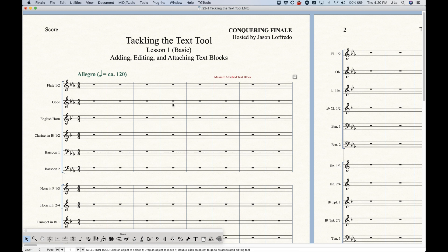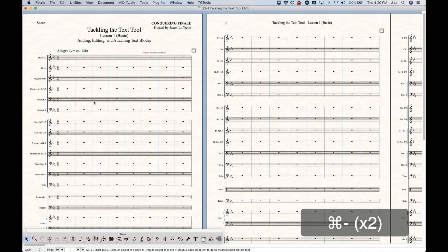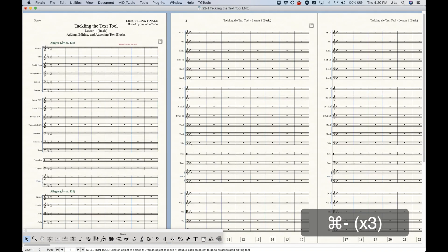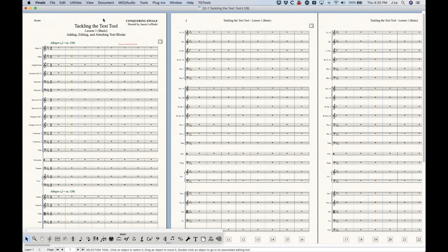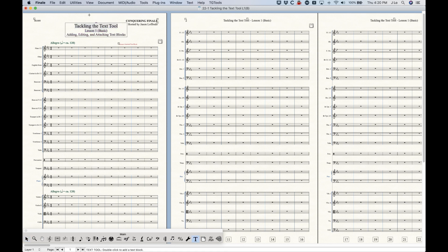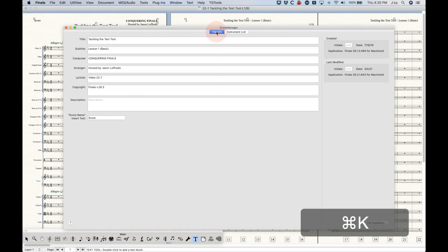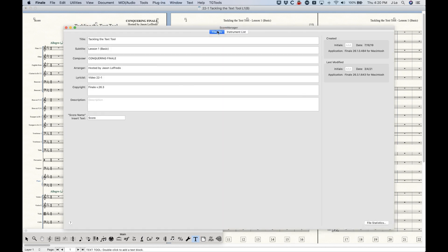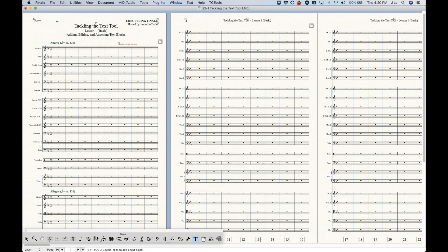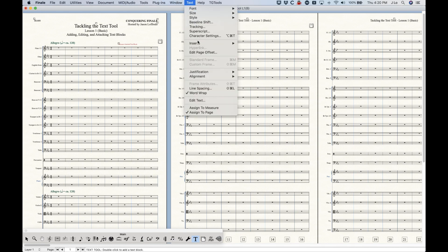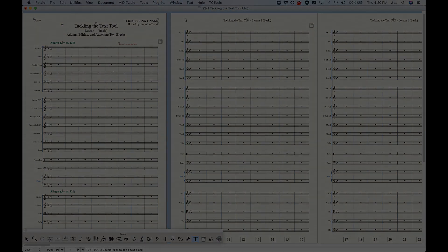That covers the basics for adding, editing, and attaching text blocks to your score. We're well on our way to tackling the Text Tool. The next thing we're going to talk about is Inserts, which is really important — that's how we get titles and how we can deal with information in the File Info of the Score Manager to get those fields to appear in the score. That's coming up in the next video.